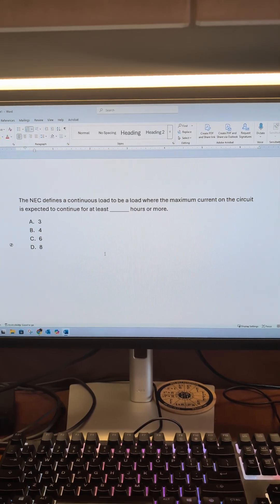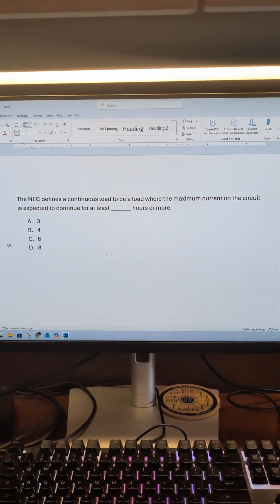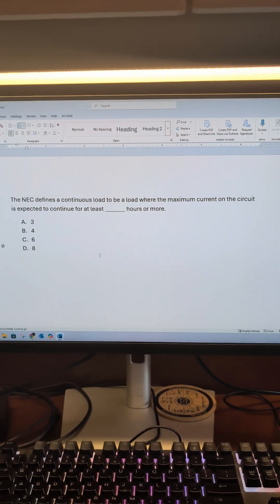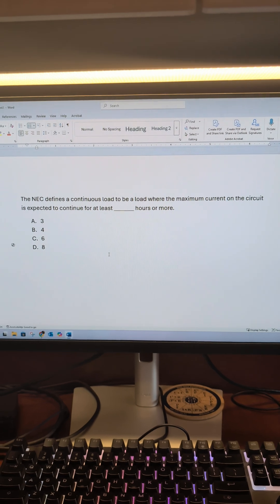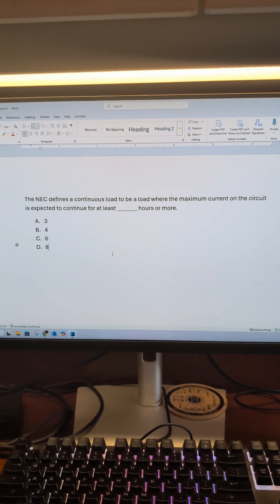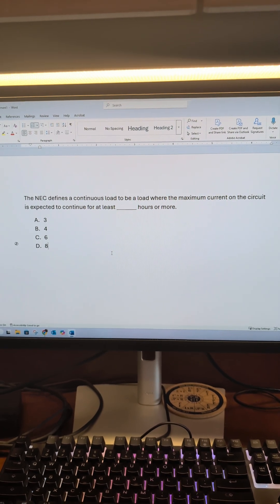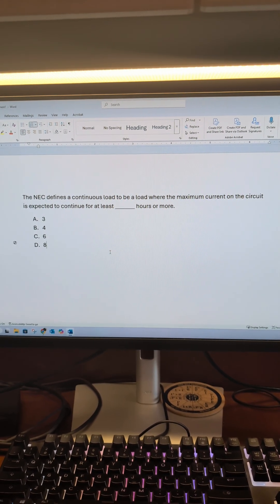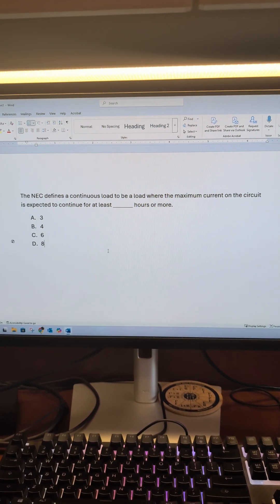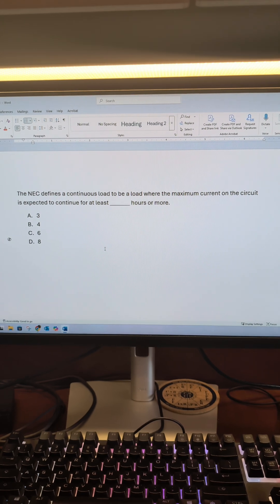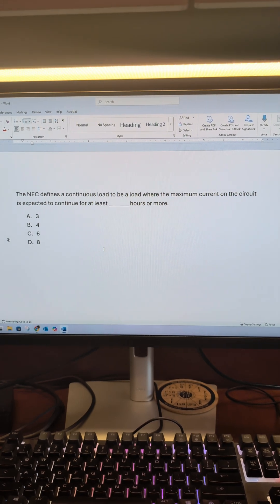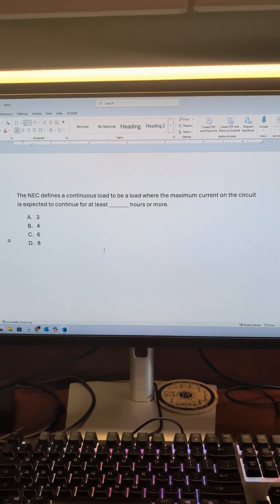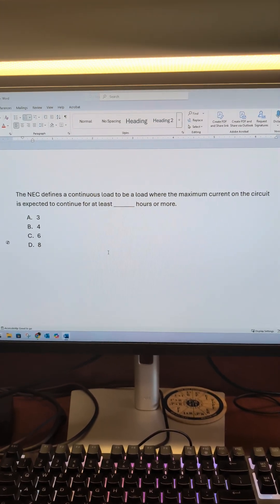This is Think Like a Master Electrician, and this is an easy one for y'all. The NEC defines a continuous load to be a load where the maximum current on the circuit is expected to continue for at least blank hours or more.